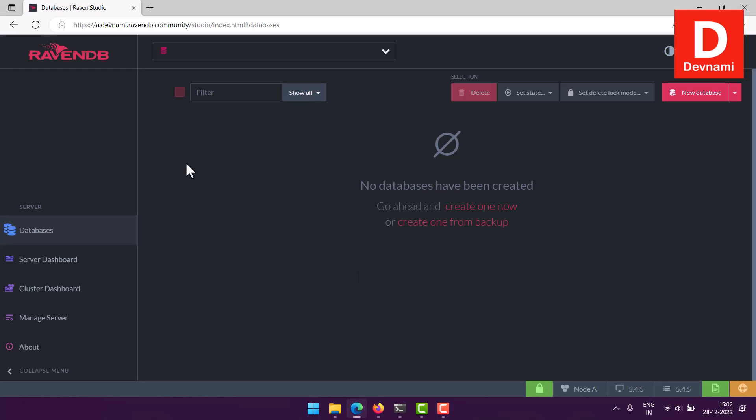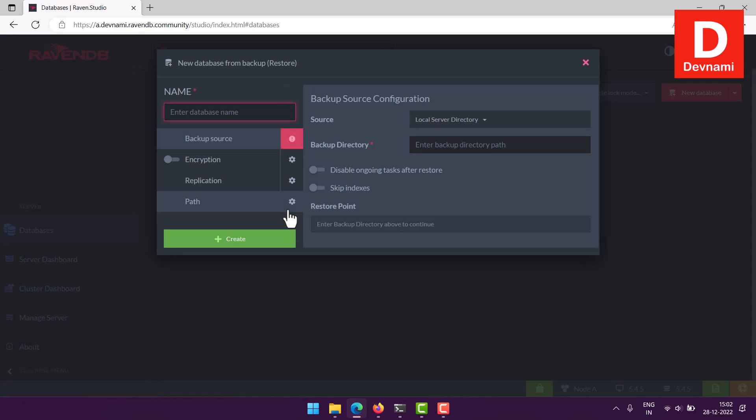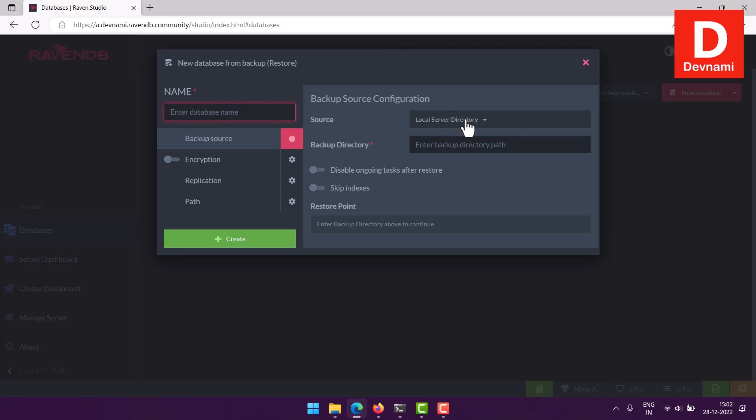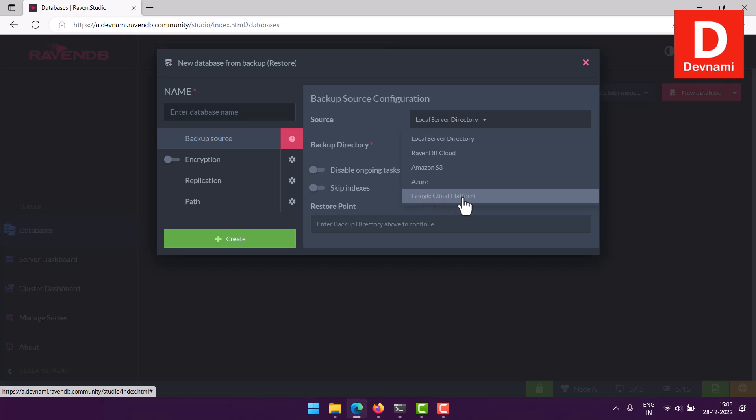One more thing that I didn't cover is creating the database from backup. So if you already have the file which you can import into RavenDB, you can use that to import the database. I will have to cover this separately, but to cover this in brief, what I can do is go to RavenDB, click on this databases section, then click on create one from backup. Here you can see if you want to restore, you will have to show the source of that file. It could be in your local server directory, it could be in RavenDB cloud or Amazon S3, Azure, or Google platform. You will have to pick one of that.